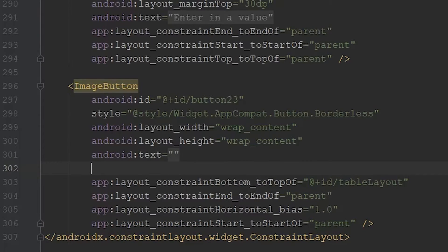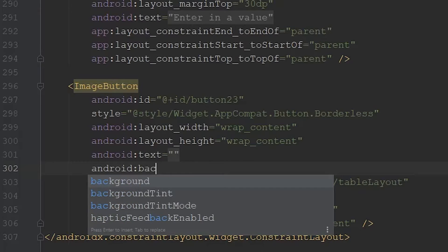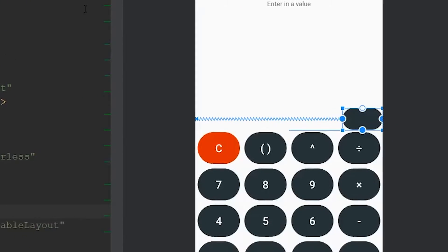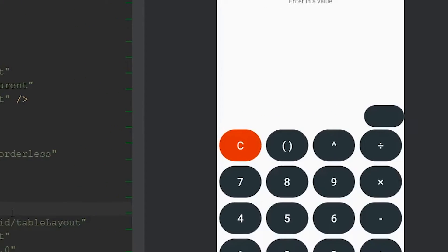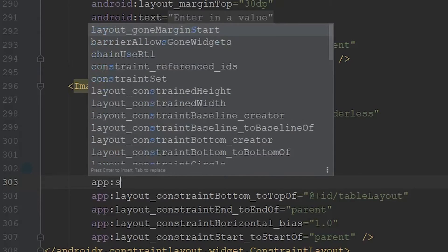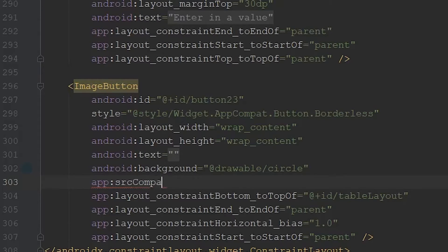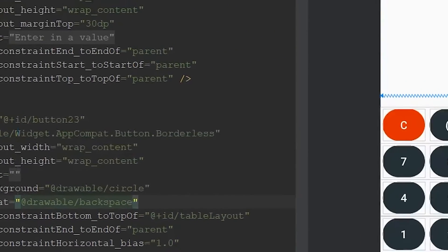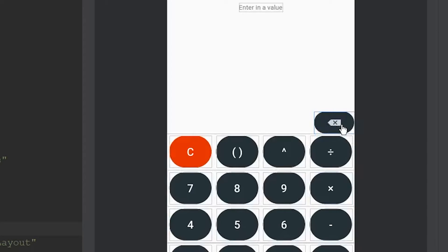Now that we have the backspace drawable, we can overlay it onto our image button. But first, I want to give it a background by using android:background, referencing the same circle drawable we used for all other buttons. Looking at the preview, we have a blank image button. The next step is to overlay the icon — this is what separates image button from regular button. We do that using app:srcCompat, referencing our drawable backspace file. Now the preview shows our icon overlaid onto the button.